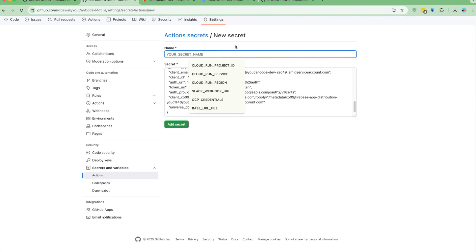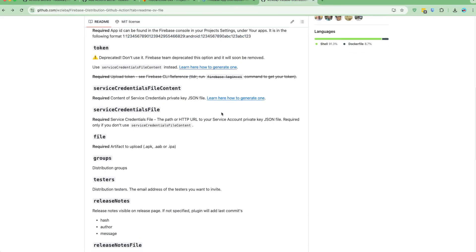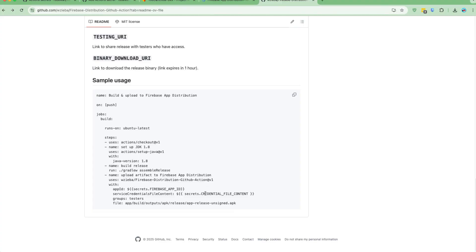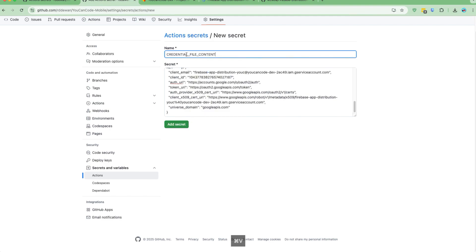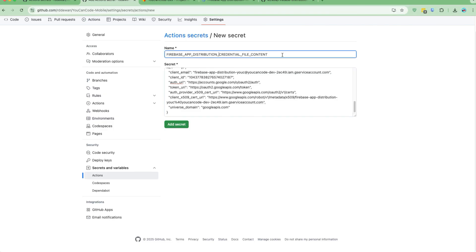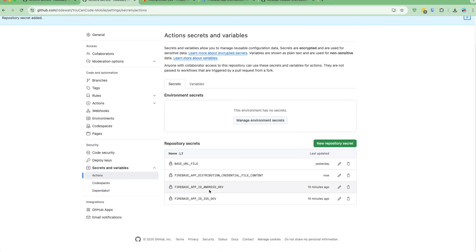I'll name this secret something like FIREBASE_APP_DISTRIBUTION_CREDENTIAL_FILE_CONTENT. The name is quite long, but it gives a clear description so I know this secret is for the Firebase App Distribution credentials. I'll add it as well. Now we have all the required secrets: the service account credential file content and the App ID.